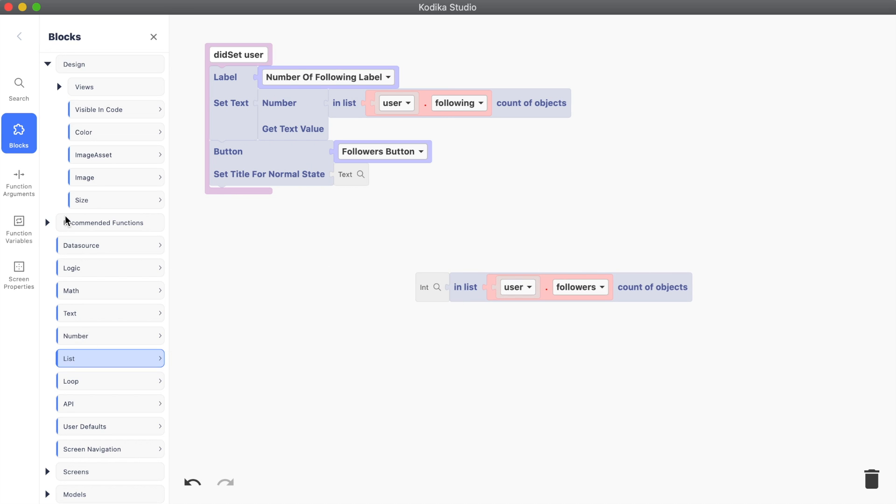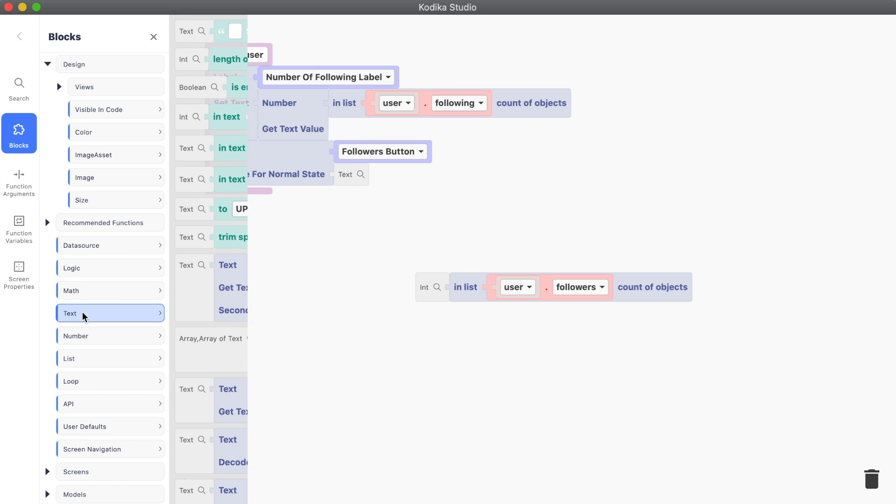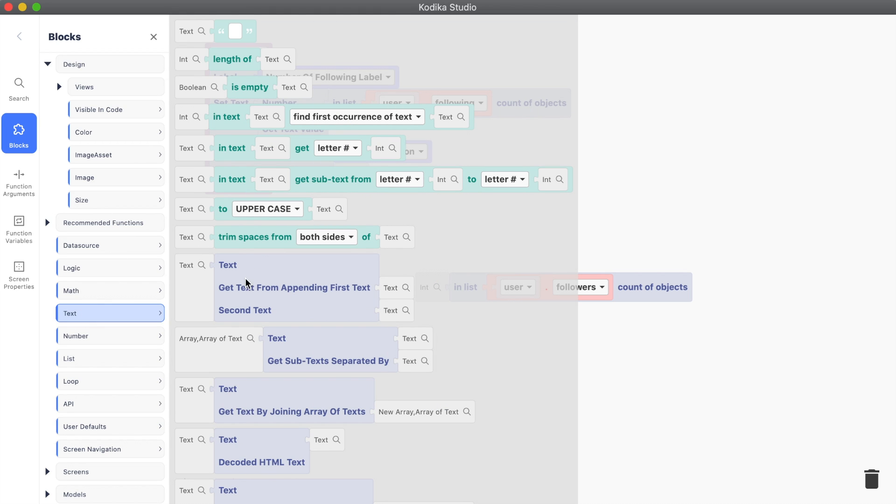This time though, we need to also have the static word followers and then a space before the number.